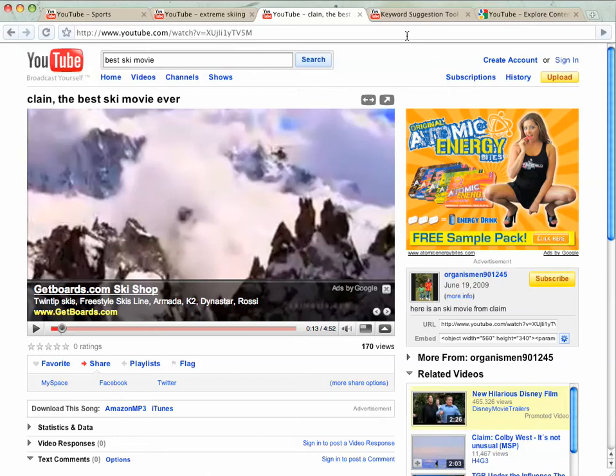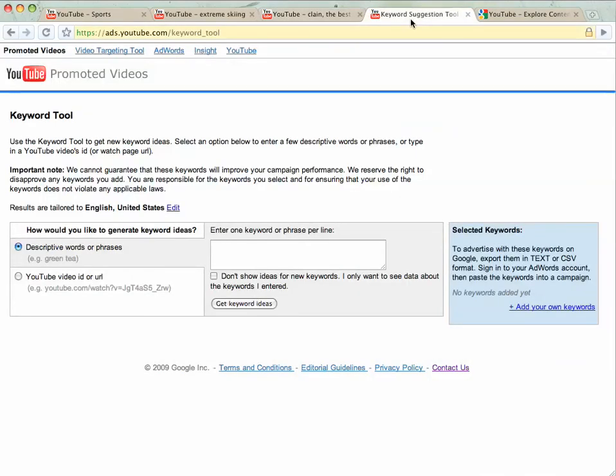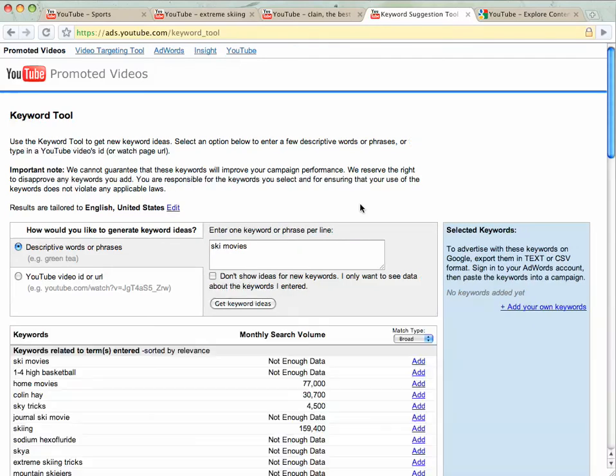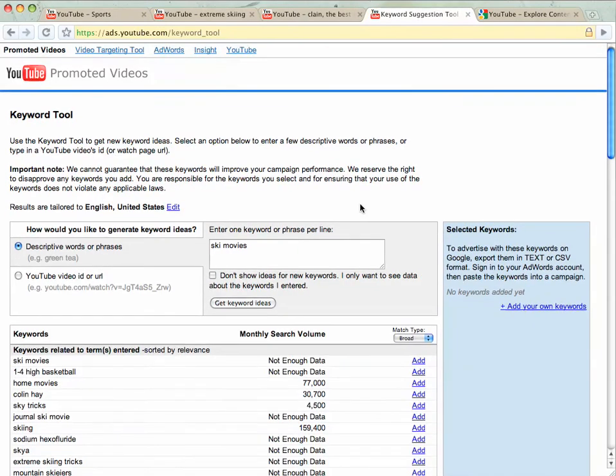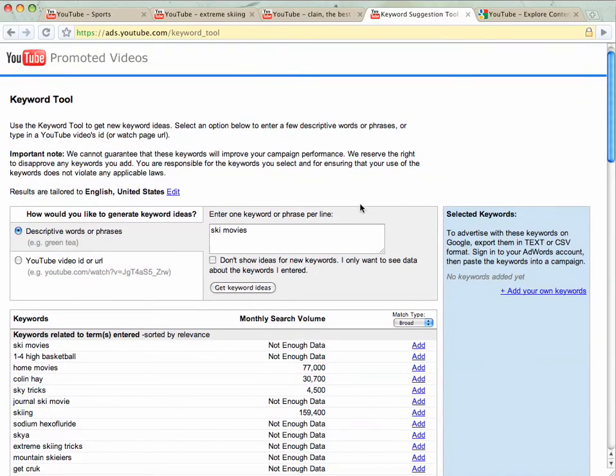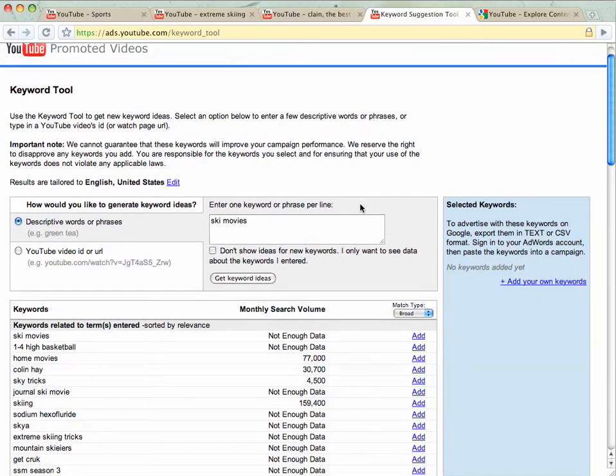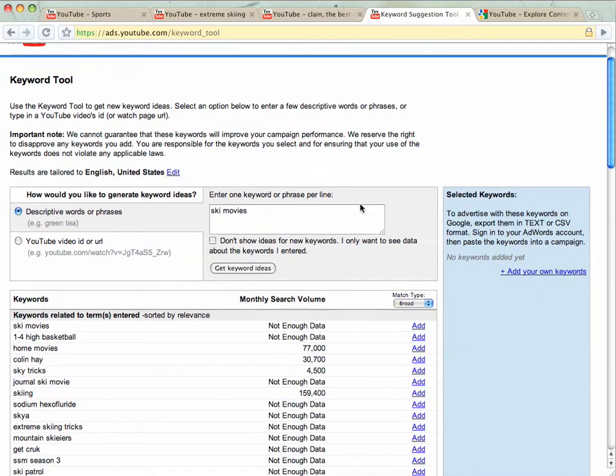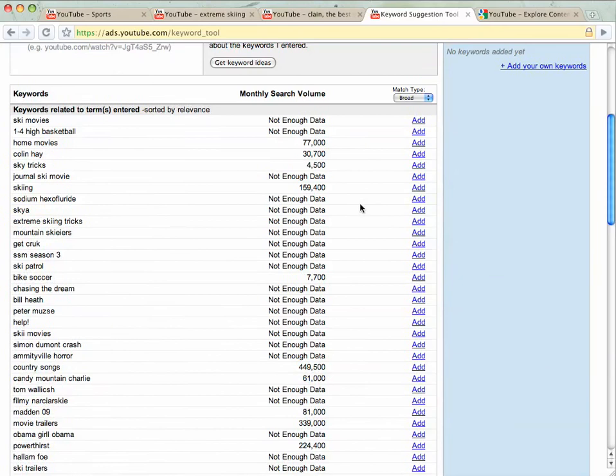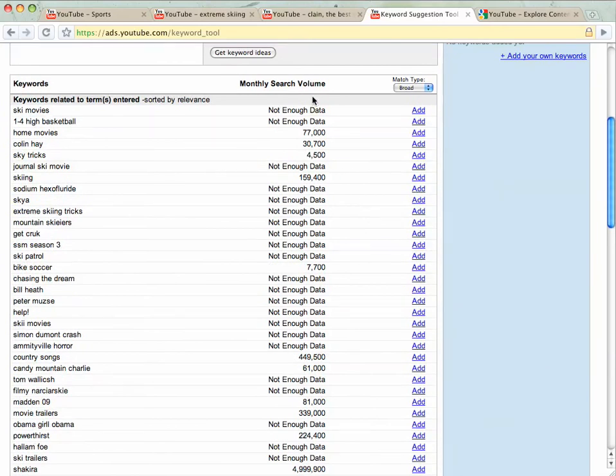So I'll go over two of the tools that we like to use. The first one is the YouTube keyword tool. This should look pretty familiar. Let me actually just do a quick one for ski movies. It's not quite as robust as the AdWords keyword tool, but this is specific to YouTube.com and can give you good information about the queries related to keywords that you might consider using. So you can look at the monthly search volume and then add them like you would have in the AdWords keyword tool directly into your account.